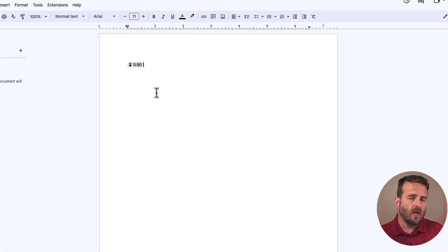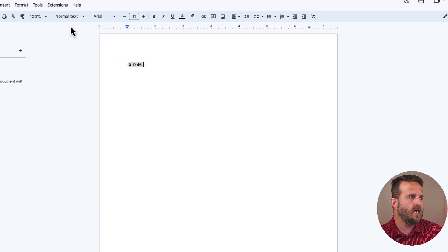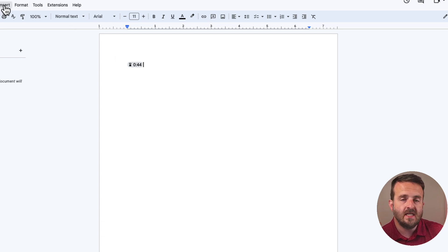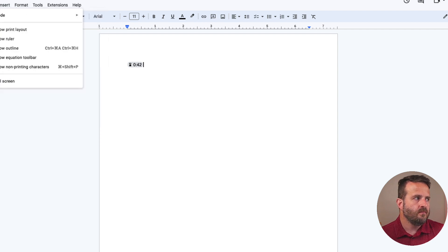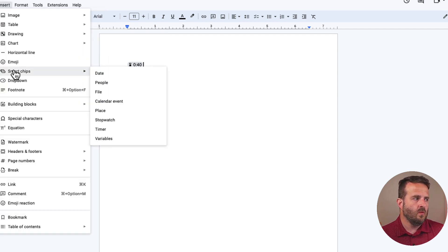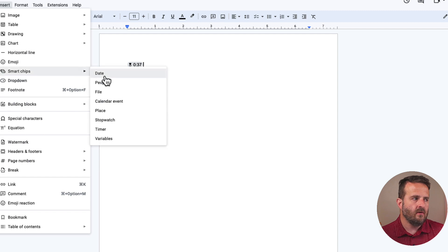The second way to insert this smart chip timer is to go to insert, scroll down where it says smart chips, and right there we see timer.